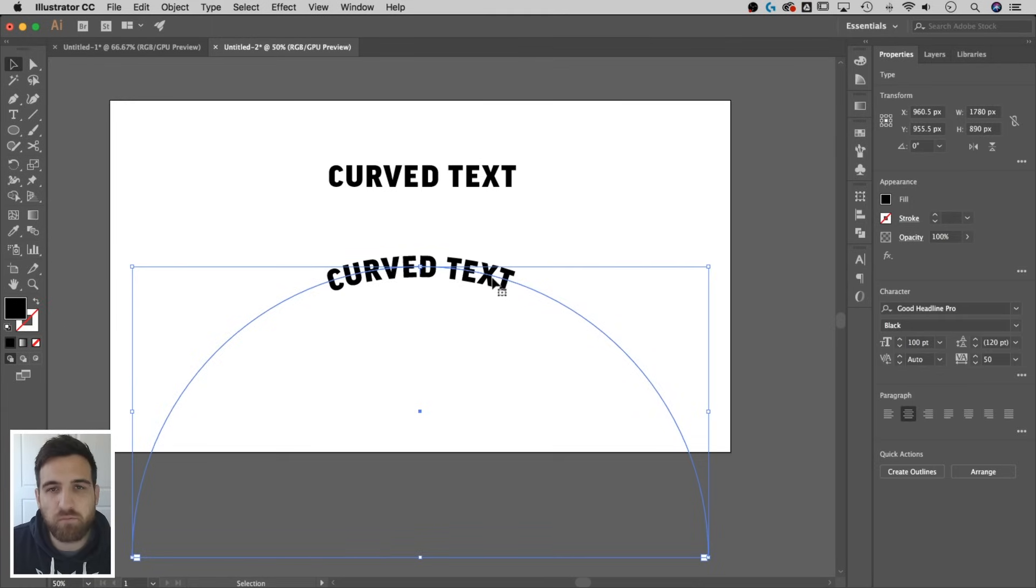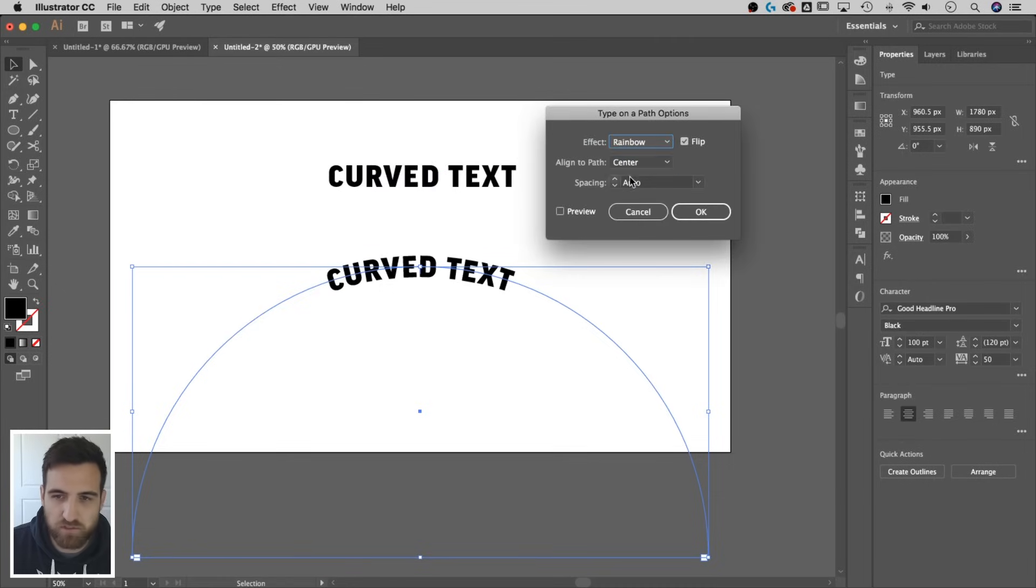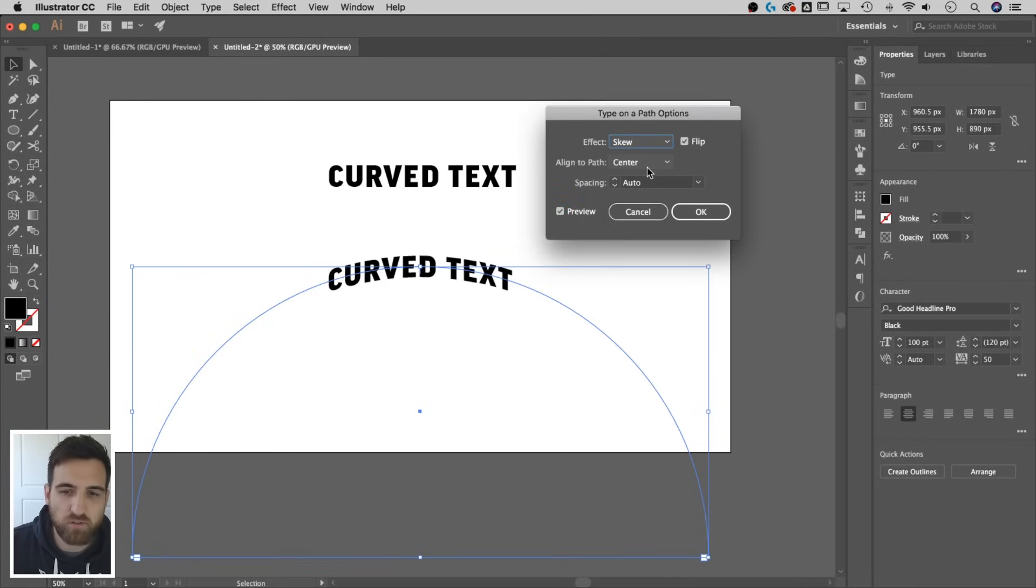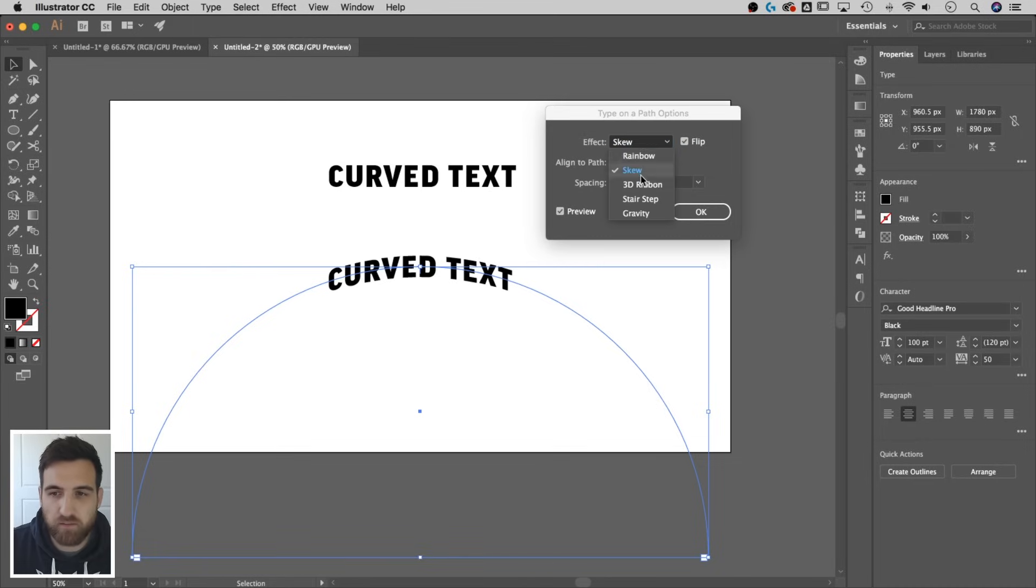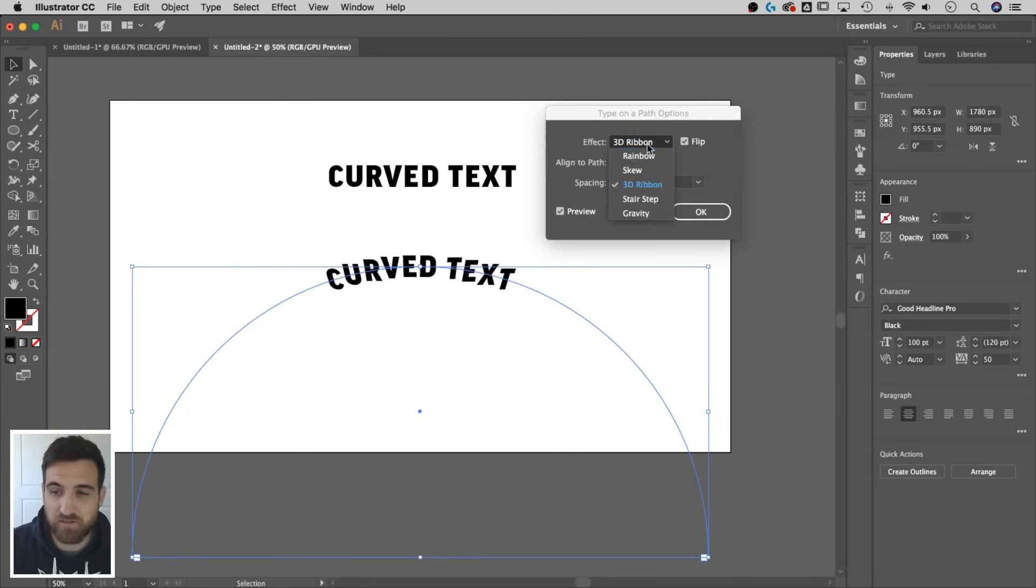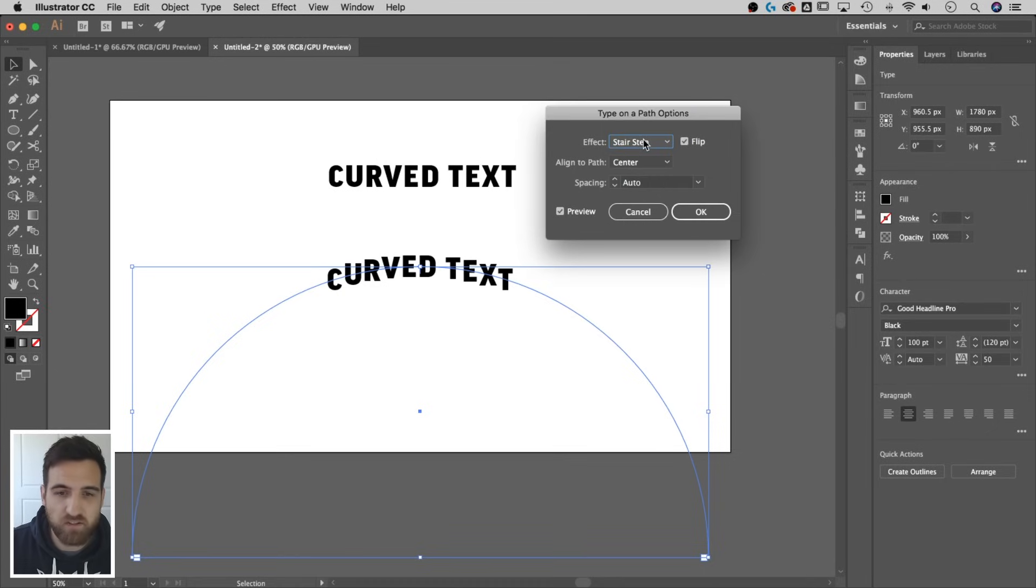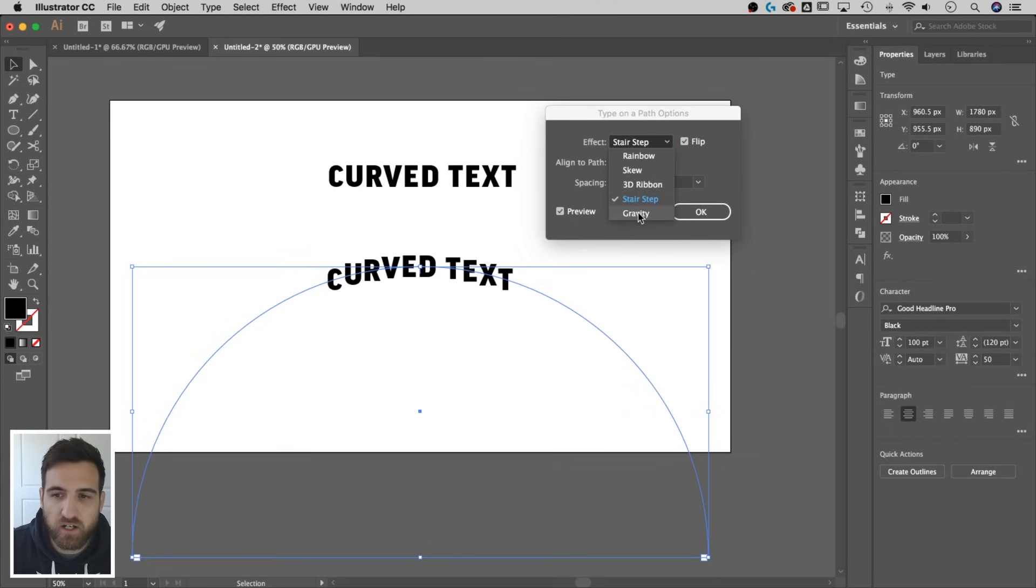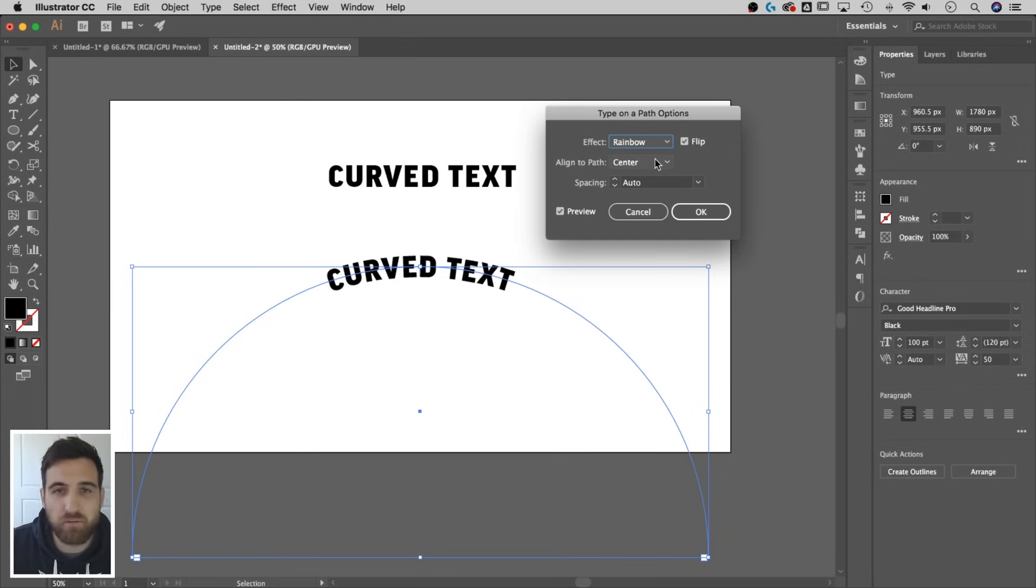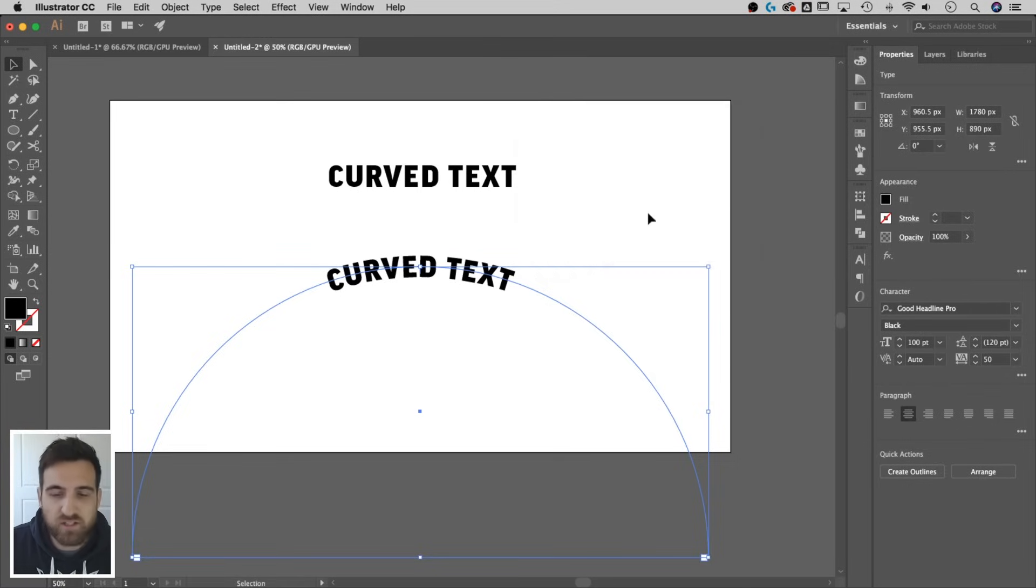So the other thing that you might consider doing is clicking on this again, going up to type, type on a path, pull up those options, hit preview so you see what's going on. And the effect, you might change that. You might change it to skew, which is going to adjust how the type on a path warps the letters a little bit. 3D ribbon, which is just like, I don't know, these are all just funky little things. You can see if it works for you. Stair step means it's not going to rotate the letters. It's just going to stair step them above each other. Gravity, we'll see what that is. Sort of pulls it down to the center. But a lot of times you're looking at rainbow. If you're looking at a logo with text on the top and bottom, you're looking at a rainbow effect.